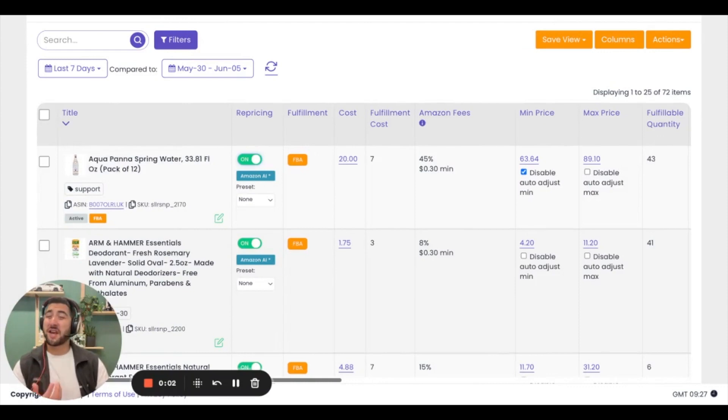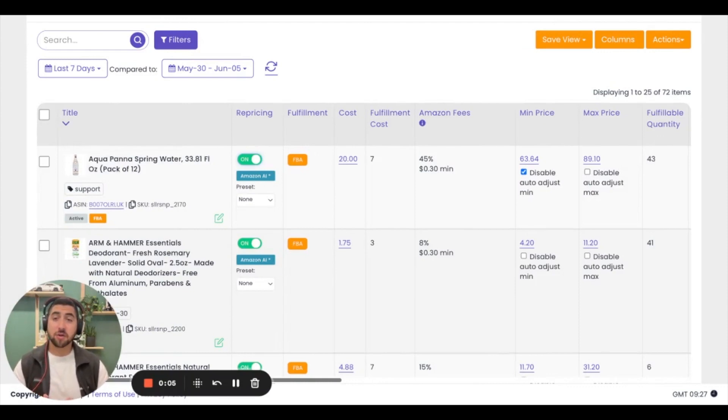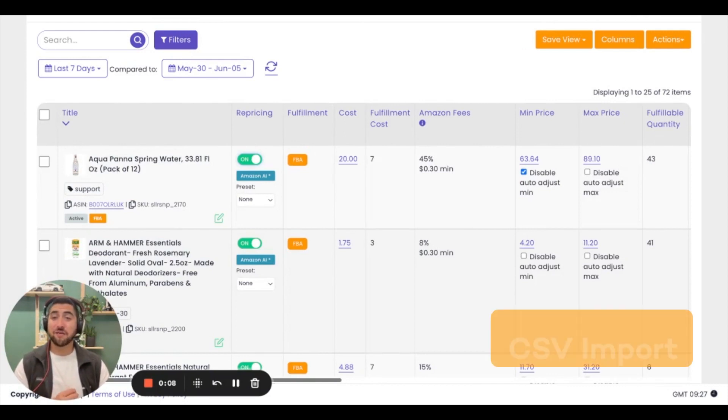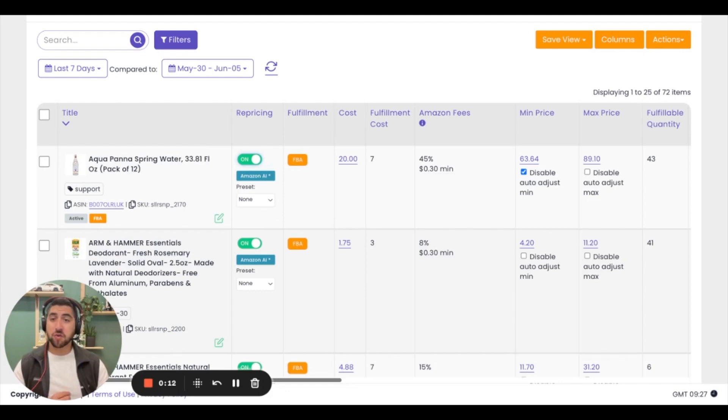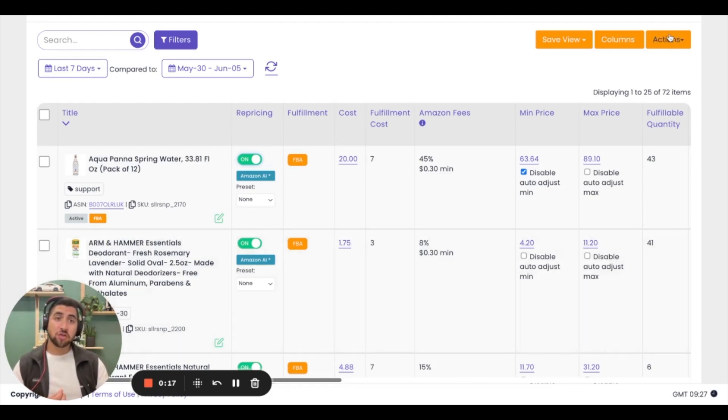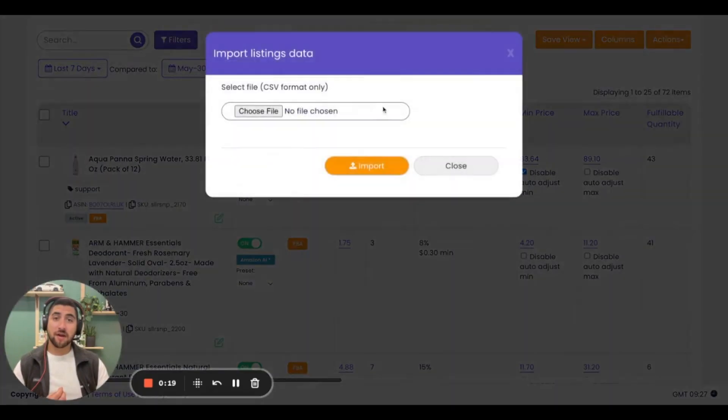For those of you that have more than just a handful of listings, I suggest doing these actions in bulk. The fastest way to do that is to take a CSV file from your previous repricer or create one yourself and import it directly into Seller Snap. Once you have that file ready, you'll be able to go straight to actions and import that file.